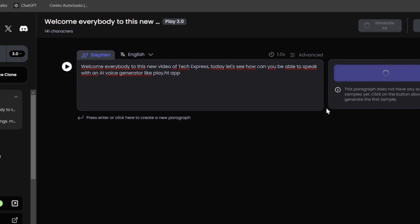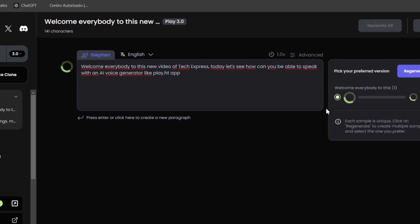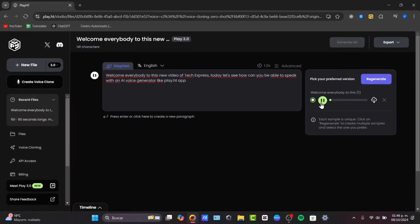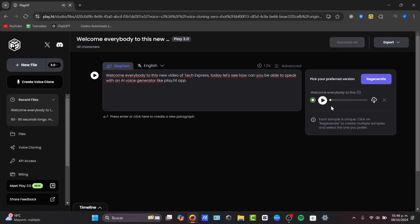and we have now a preview of how it's going to be sounding my voice. Welcome, everybody, to this new video of TechExpress. Today, let's see how can you be able to speak with an AI voice generator like Play.ht. As you can see, it doesn't sound that bad.